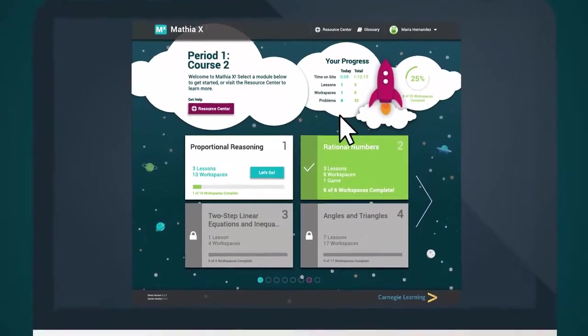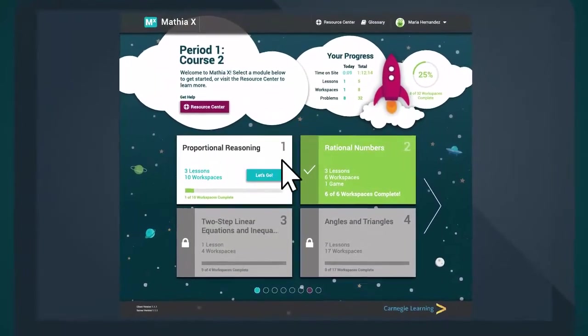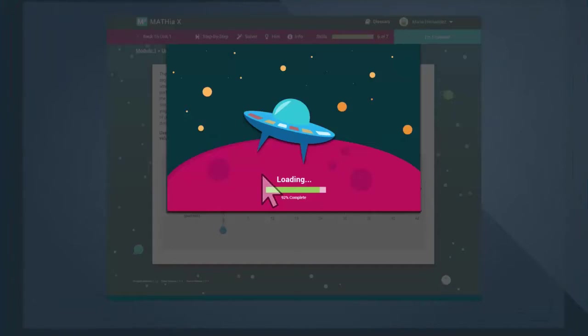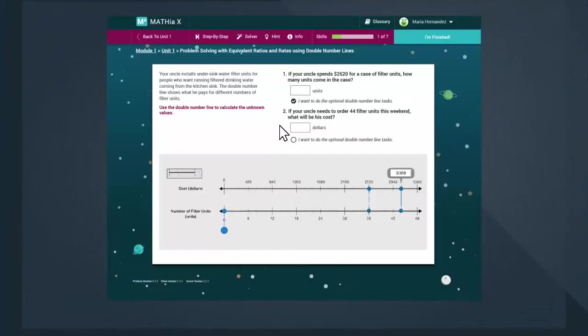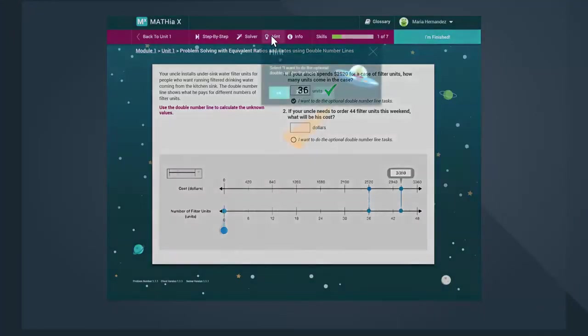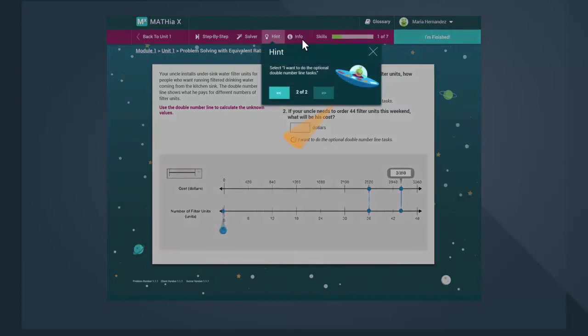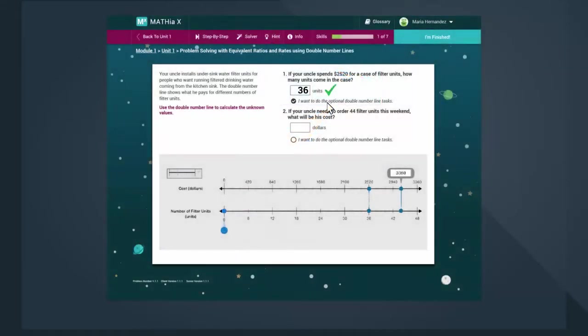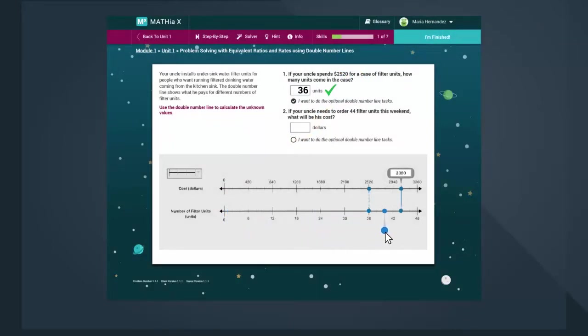Rather than simply gauging right and wrong answers, the program stores and analyzes every keystroke, adapting the content based on each step of a problem to map the student's thought process according to their answers. Assessment is part of the learning process, providing students with more time focused on learning.